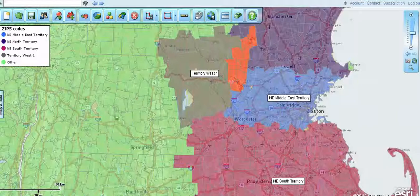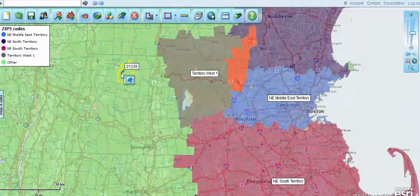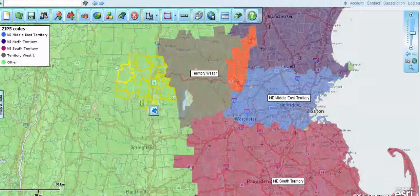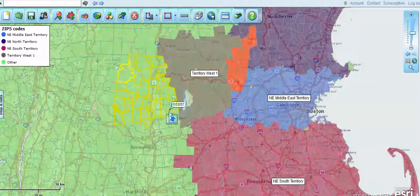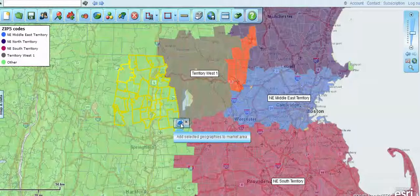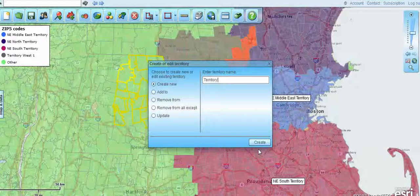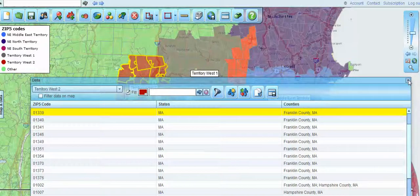That brings us to another way to create territories. We can import, we can use a polygon, and we can also click on a zip code, hold down the Shift and Control key, and start to build a territory by just choosing zip codes. Sometimes this is a good way to go — maybe you're sitting there with your sales rep debating why a territory is configured the way it is, and you say, come on over, sit down, and we'll do it together, and that'll end the debate. You select all the zips you're interested in, click the blue puzzle piece button, and choose Create New. We name it Territory West 2 and create that territory.